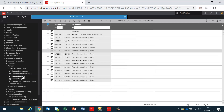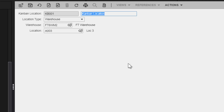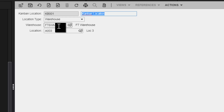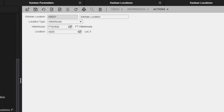Next we need to set up Kanban locations. These are the locations which we are going to use to control the Kanban items. Typically they either belong to a warehouse or a warehouse and location. If the warehouse is non-location controlled, then these Kanban locations provide the means to support an element of multiple locations within a warehouse.